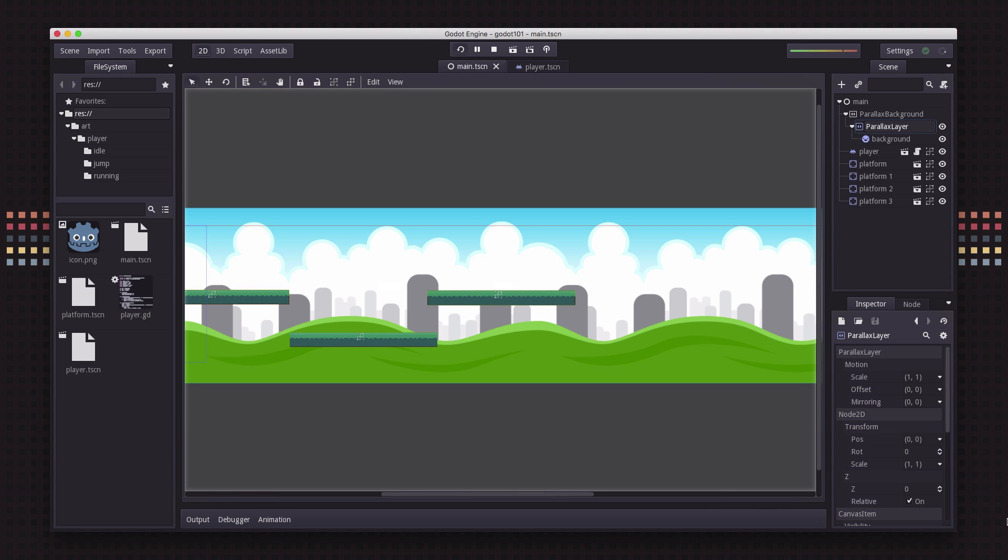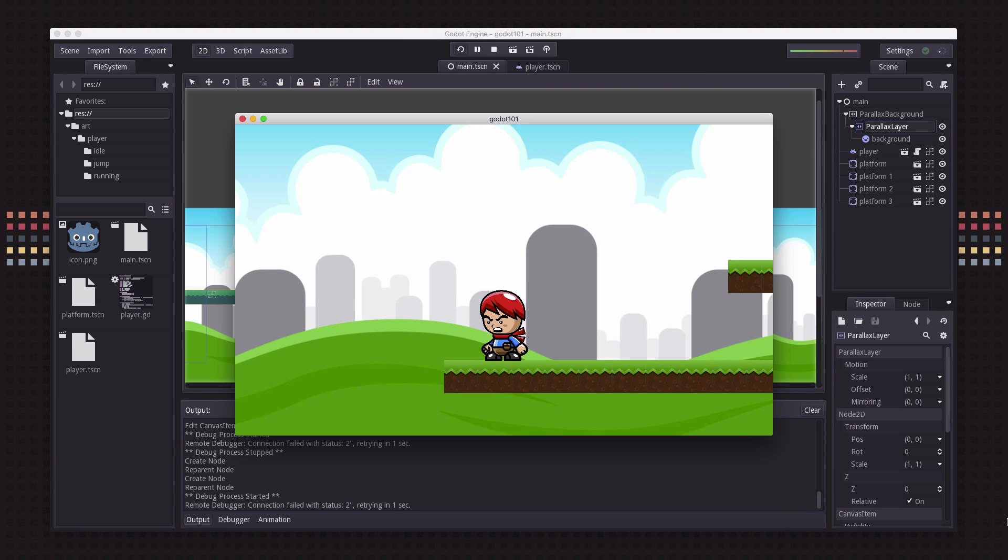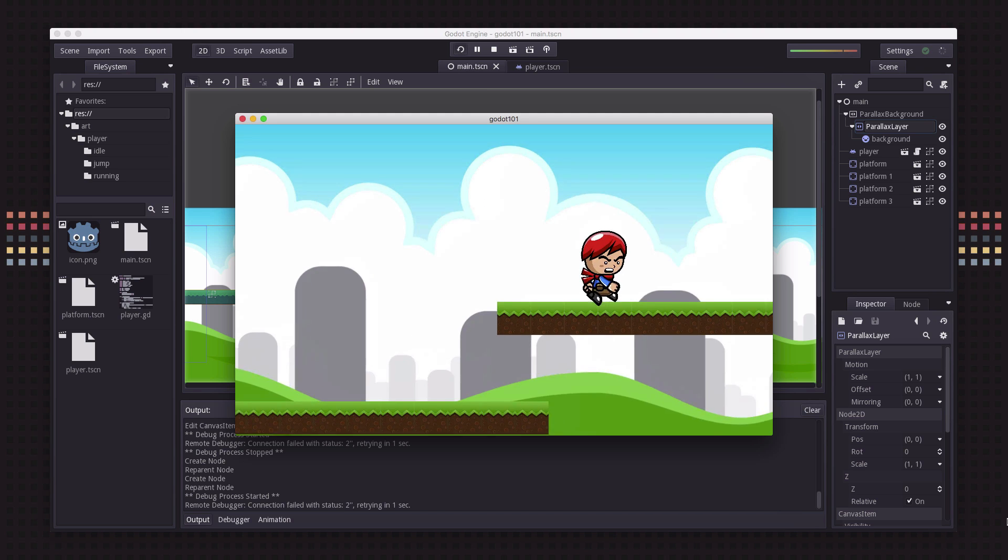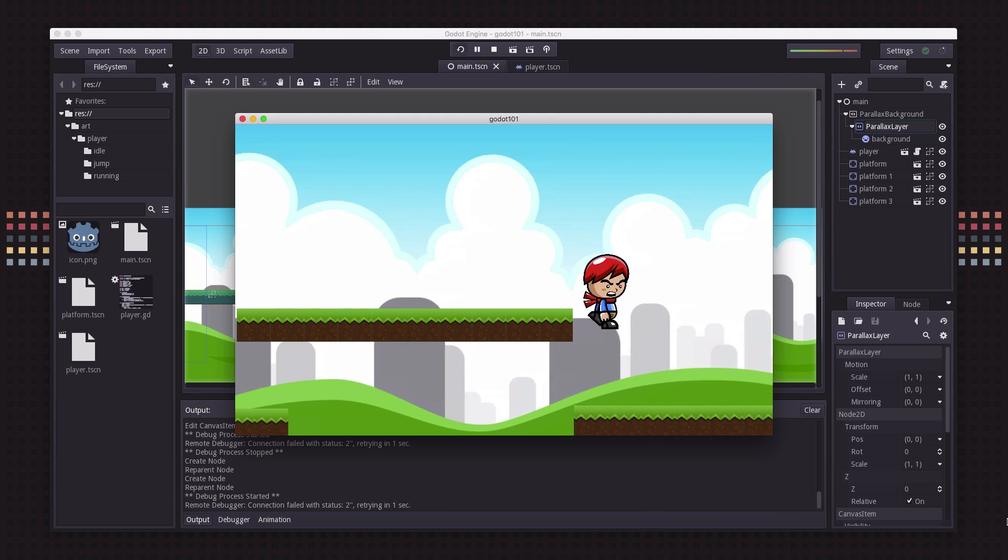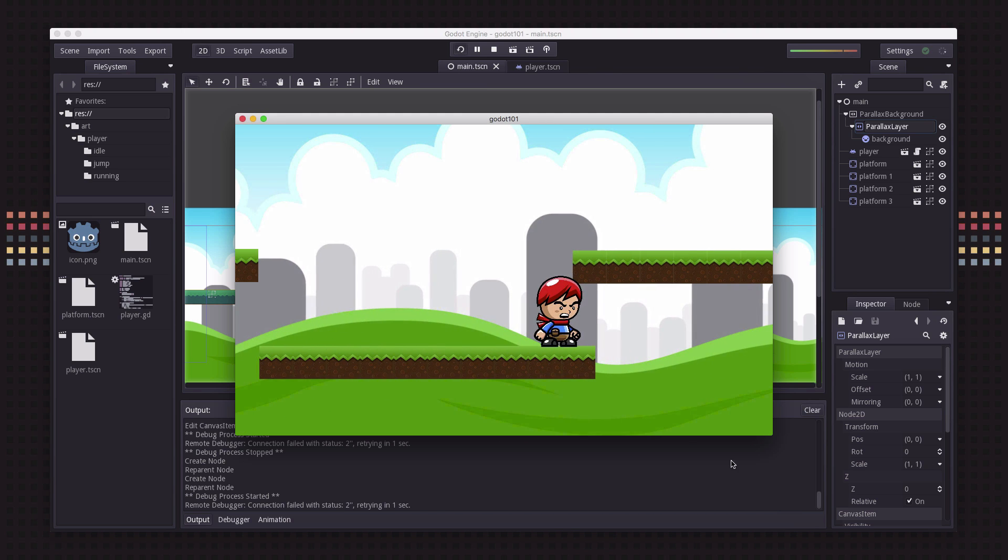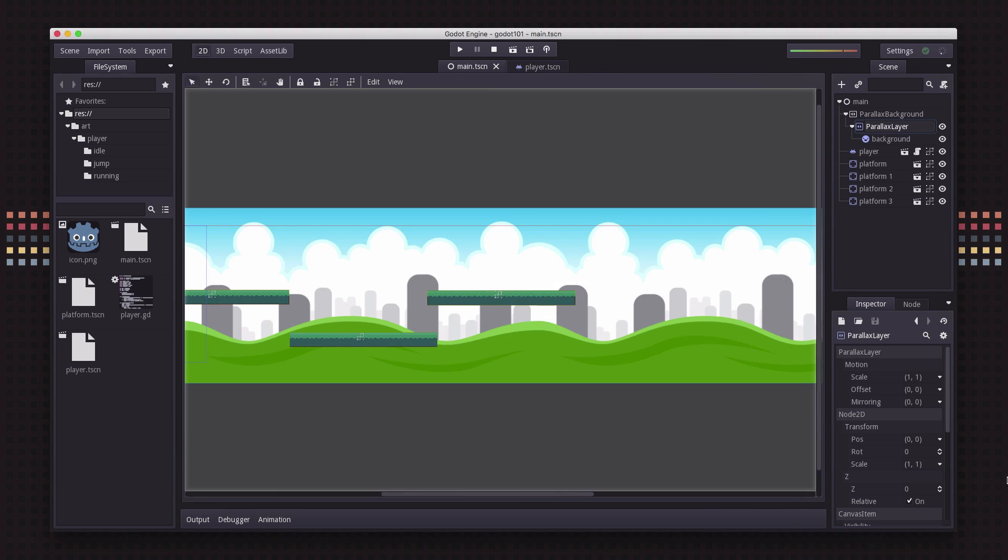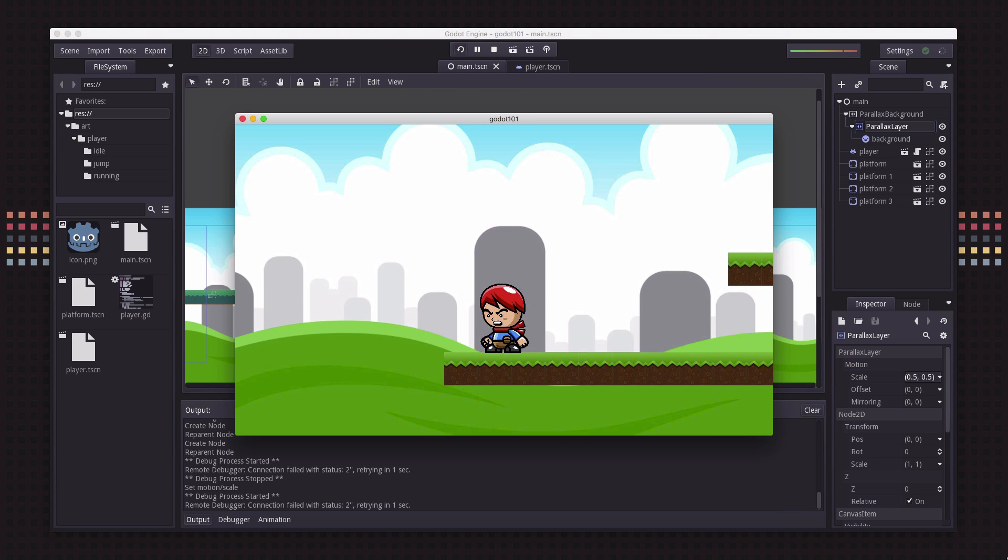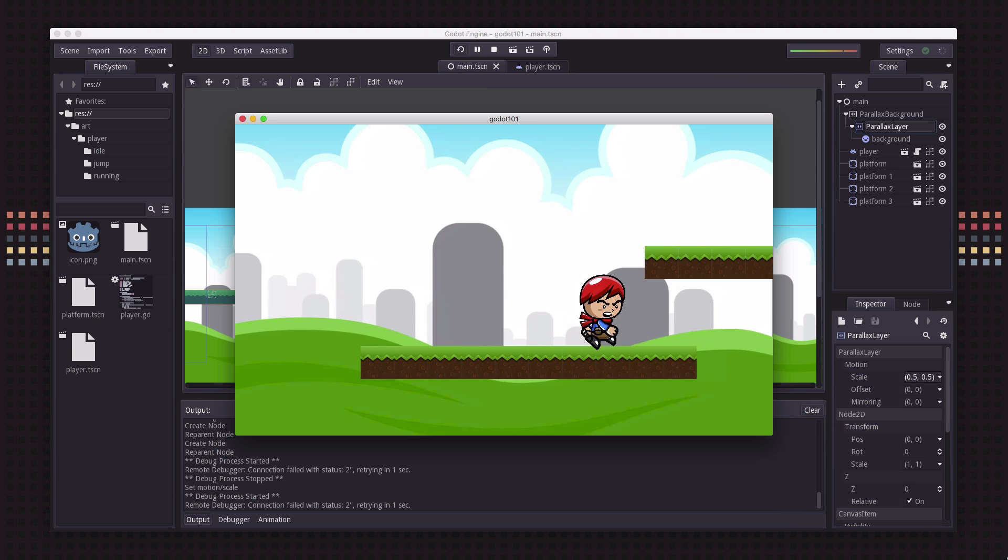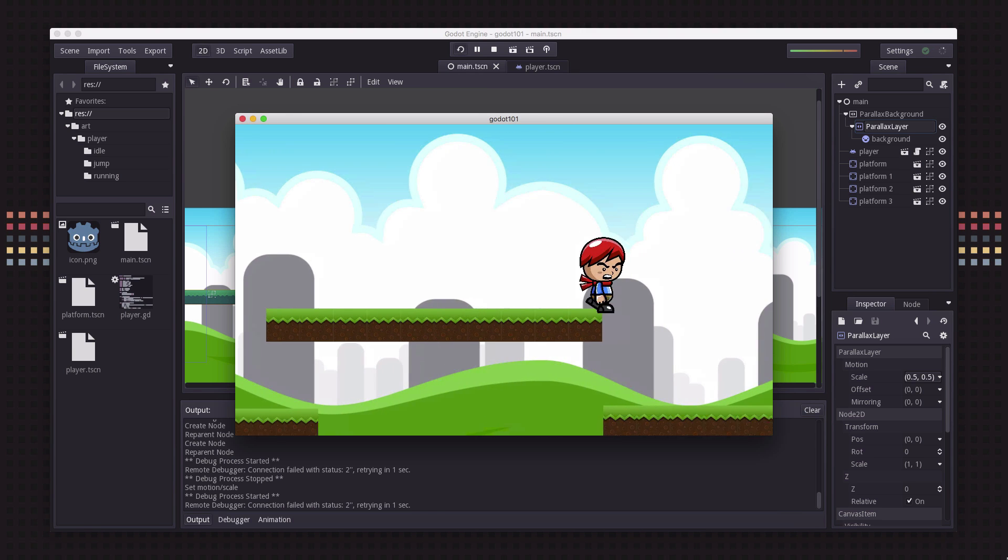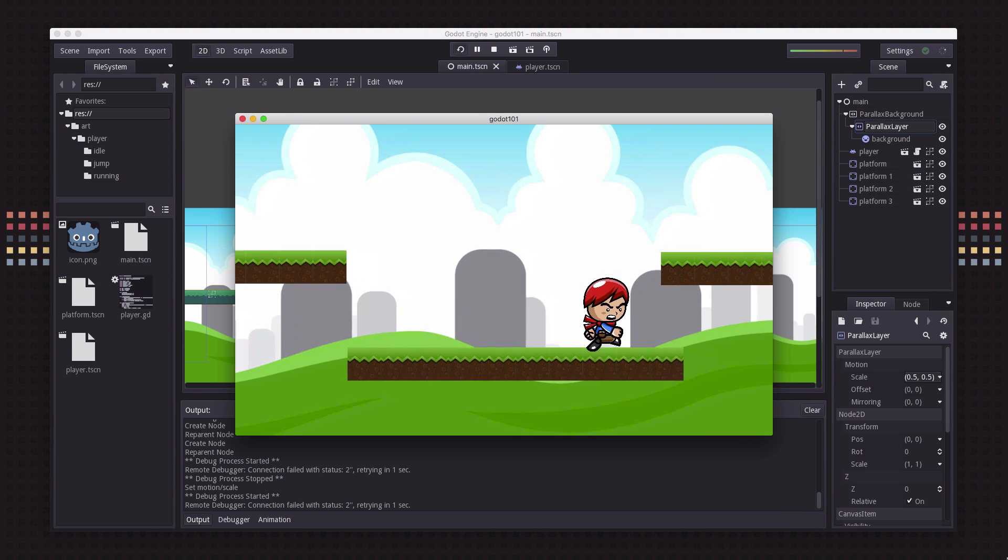It'll stick with the camera so it won't change but right now we have it set to one so let's see what happens when we run it. It looks pretty much the same, but if we set this to half now the motion is scaled at half the speed that the camera moves. Now do you see that?